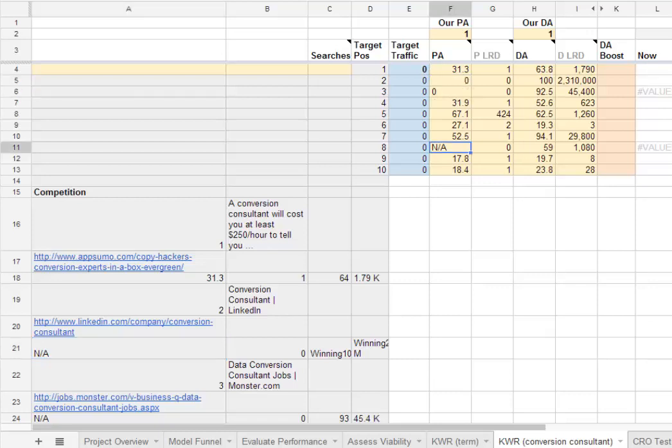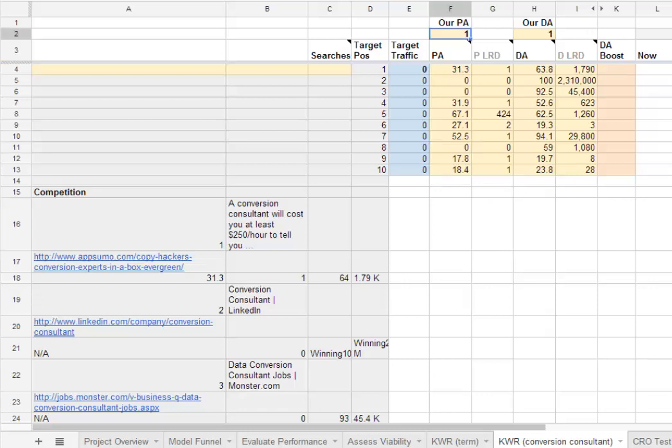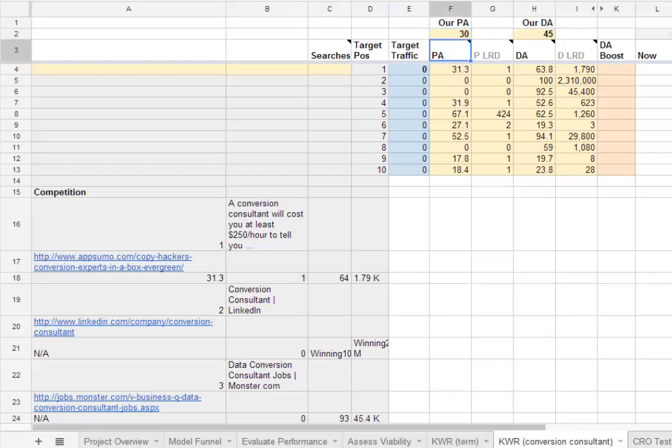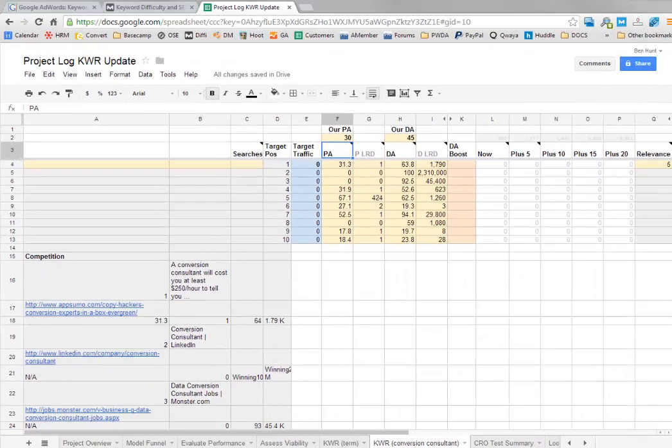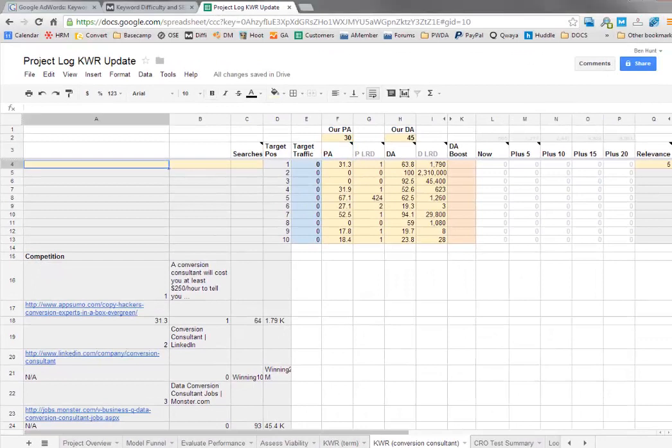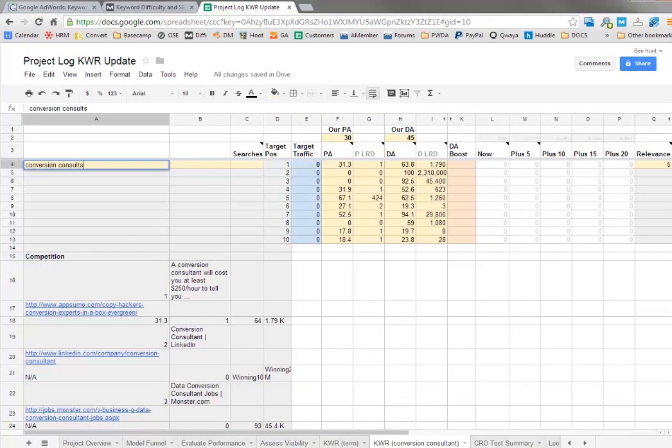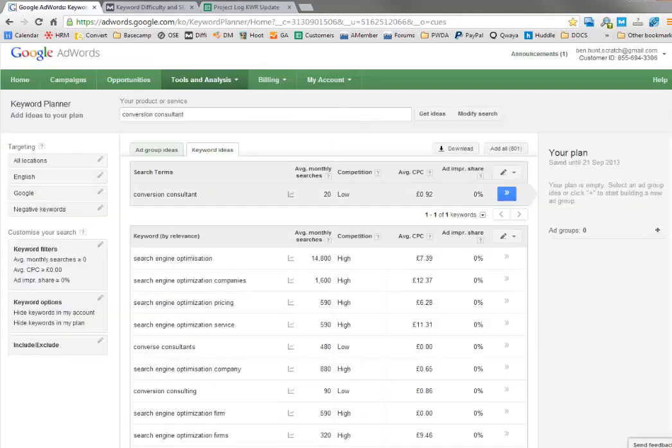You may want to go through and maybe change those to zero, for example. You can hard code that in yourself. Obviously, you need to put in your page authorities, say 30, and a domain authority of 45. And of course, we have to put in our traffic. Conversion consultant, go to AdWords, that was just 20 searches per month. So not very good at all. Put that in column B. You can ignore that; it's just a space saving.